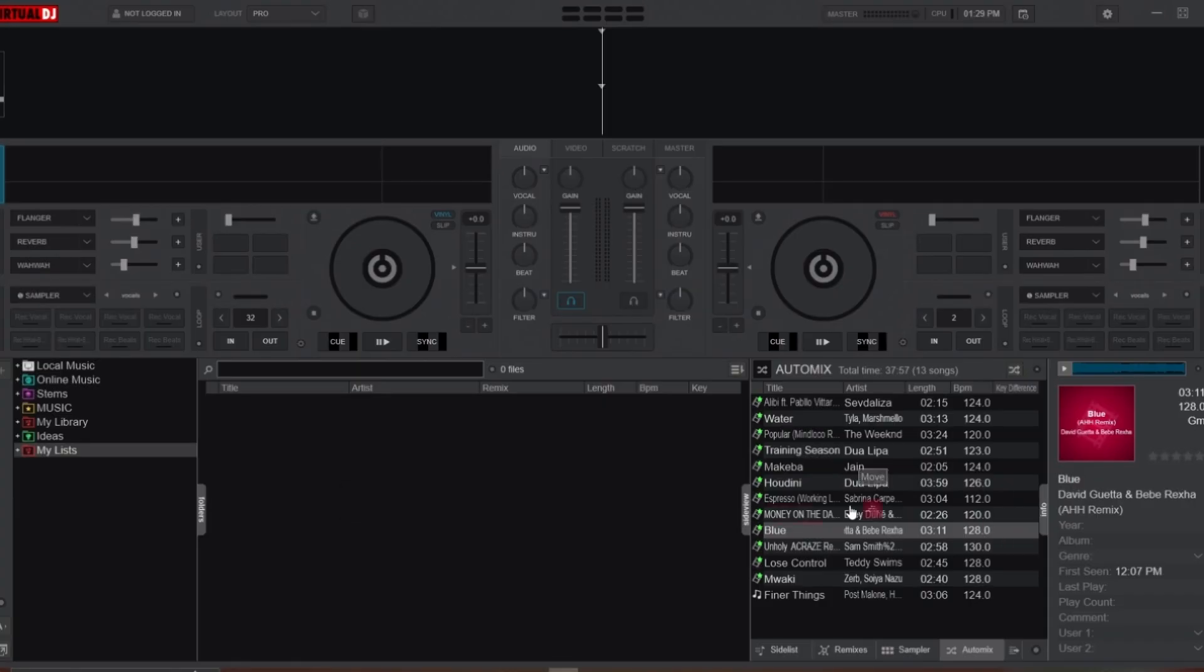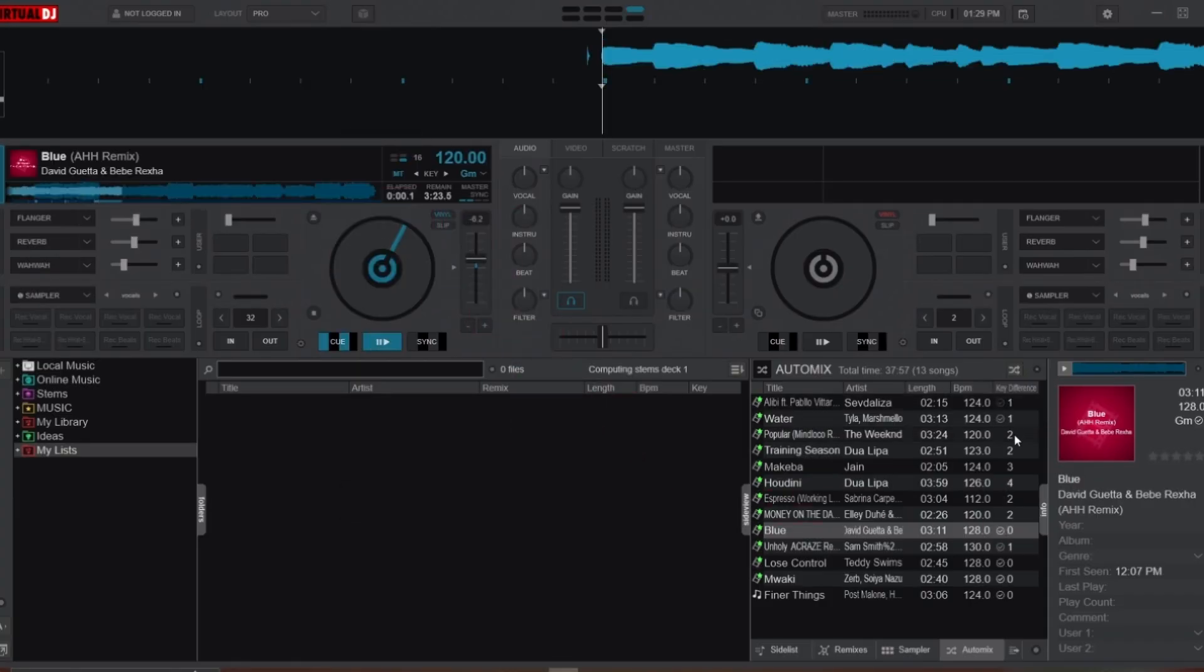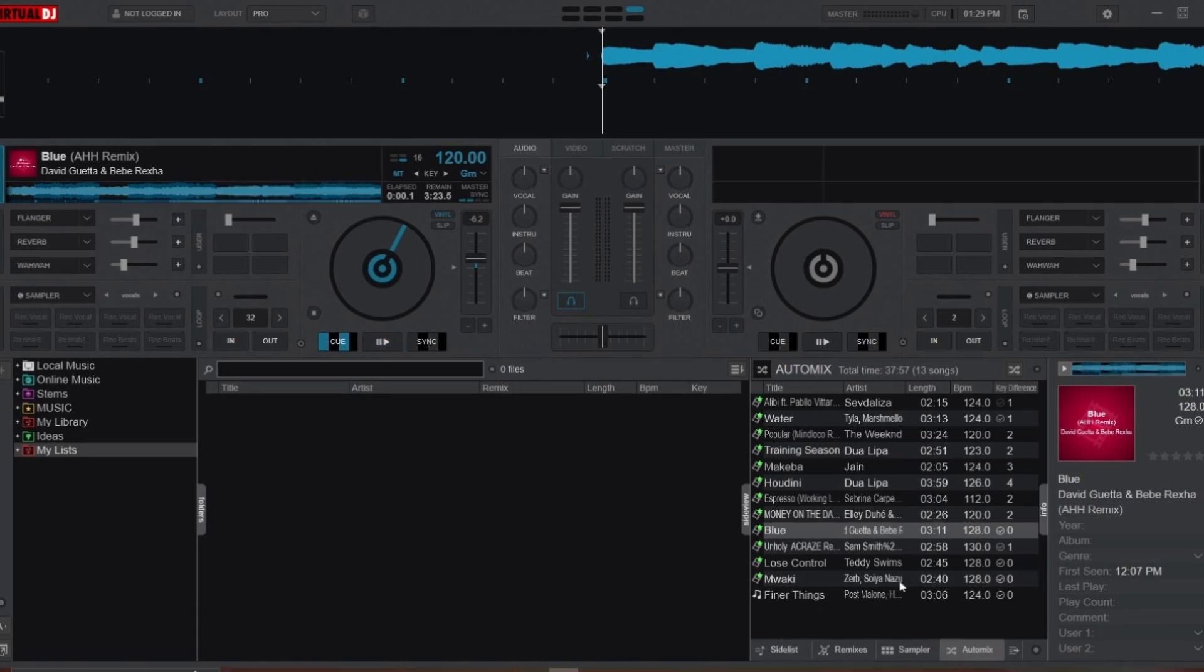For example, when I load a song on any deck, the Key Difference column will update to show the compatibility between tracks. The lower the number, the better they'll sound together.